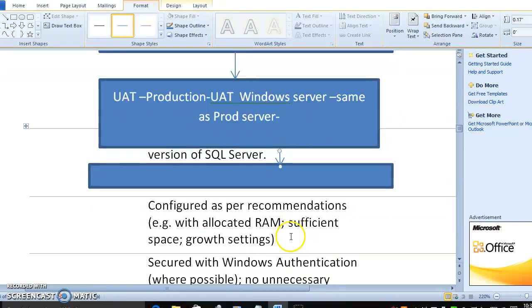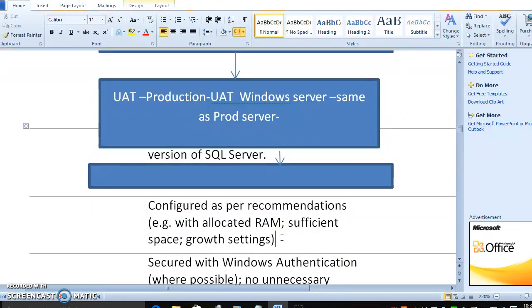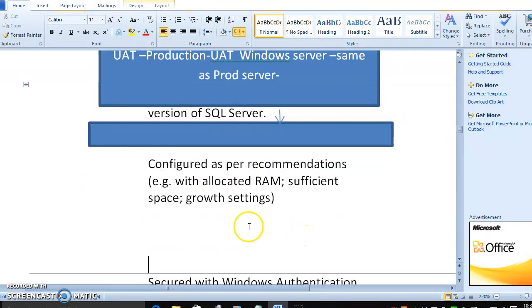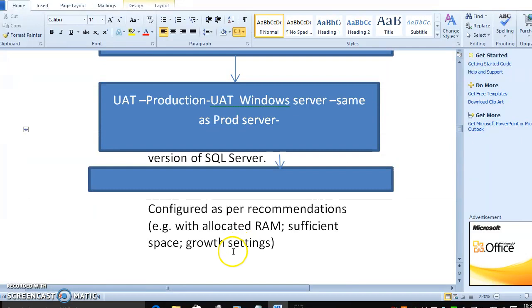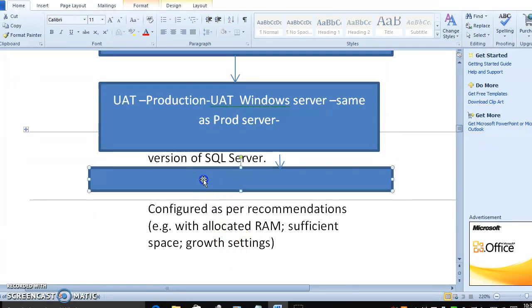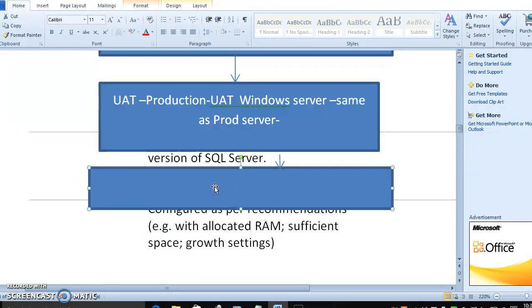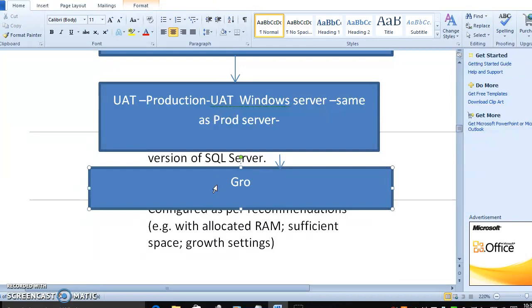The next step is to confirm conditions such as the same space, growth settings. This is very important, growth settings is very much important.